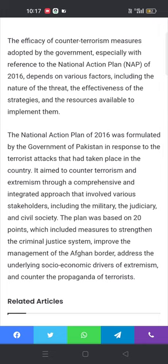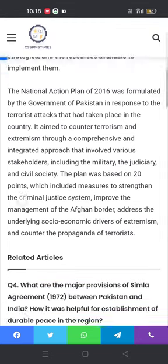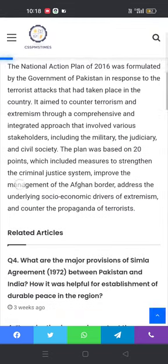The efficacy of counter-terrorism measures adapted by the government, especially with reference to the National Action Plan (NAP) of 2016, depends on various factors including the nature of the threat, the effectiveness of the strategies, and the resources available to implement them. The National Action Plan of 2016 was formulated by the government of Pakistan in response to terrorist attacks that had taken place in the country.